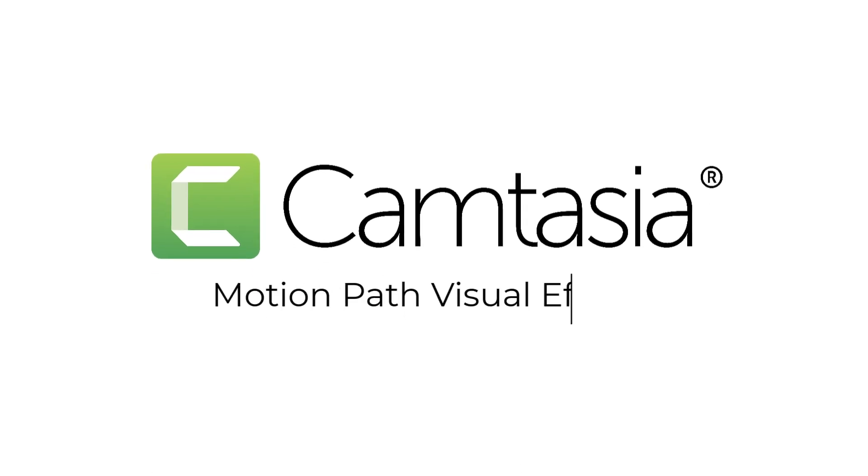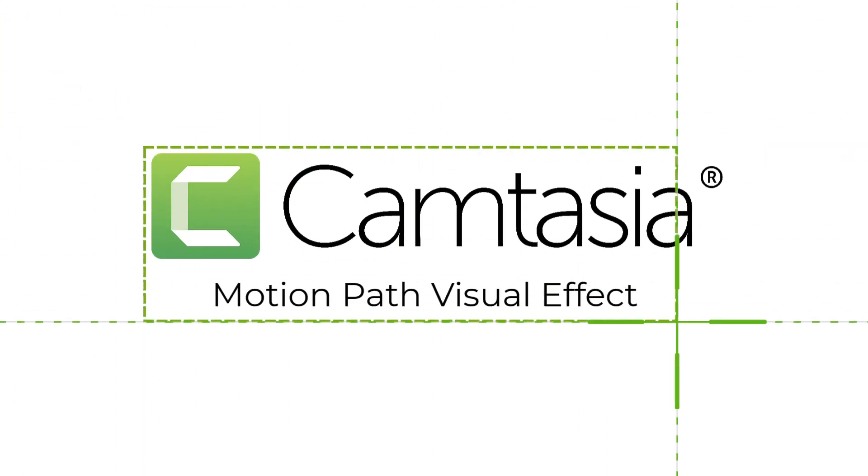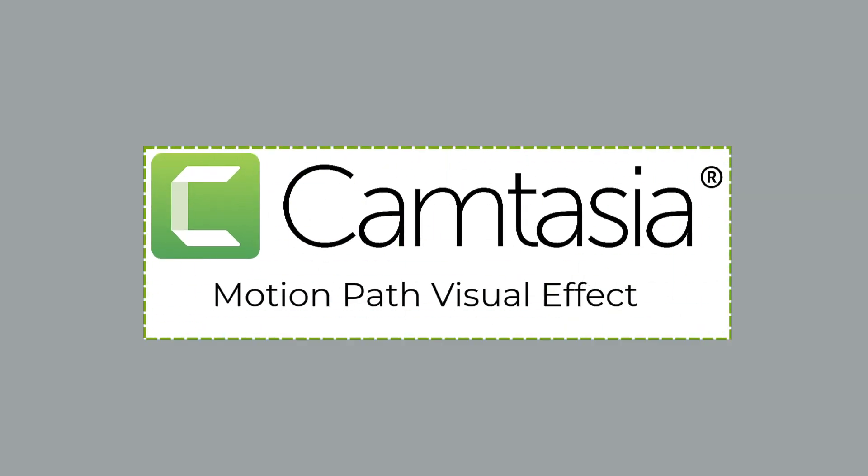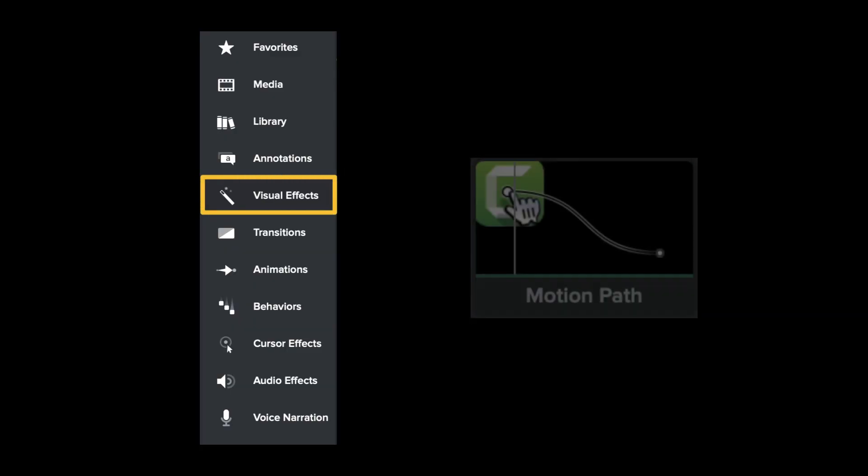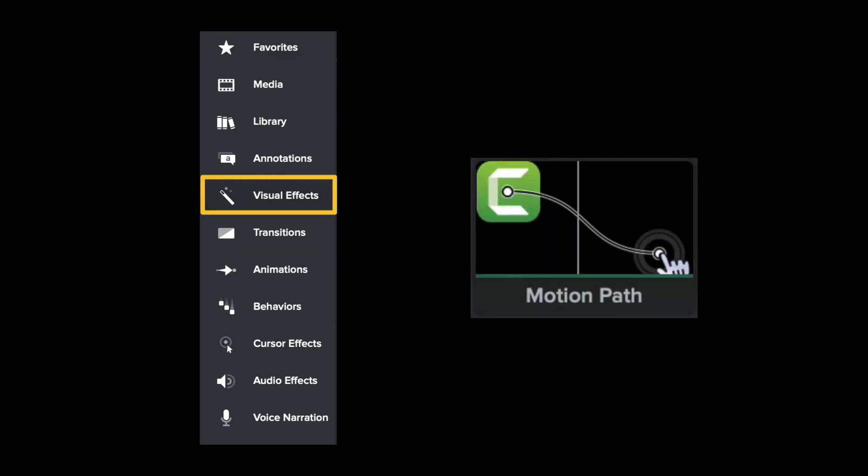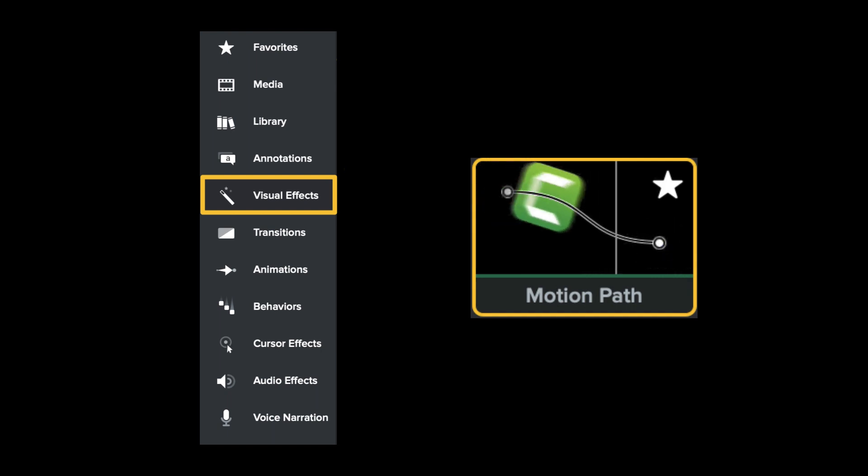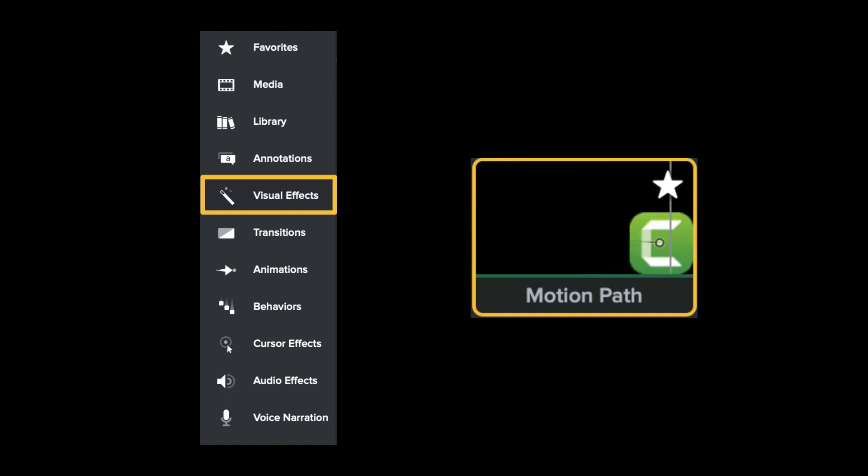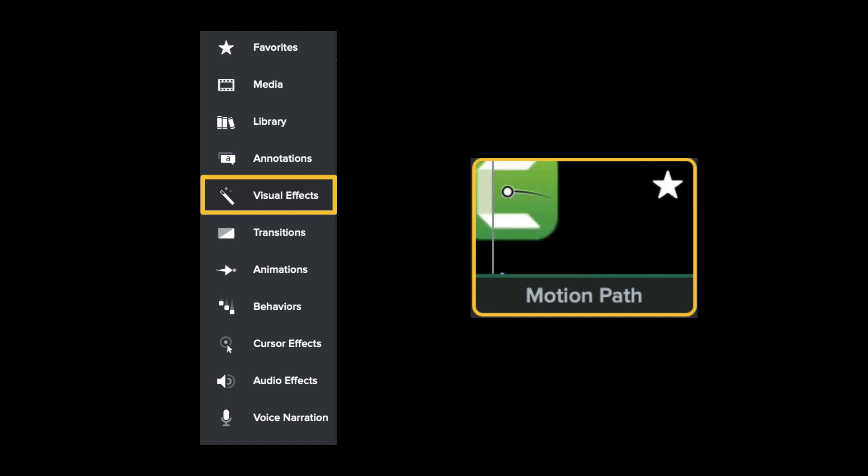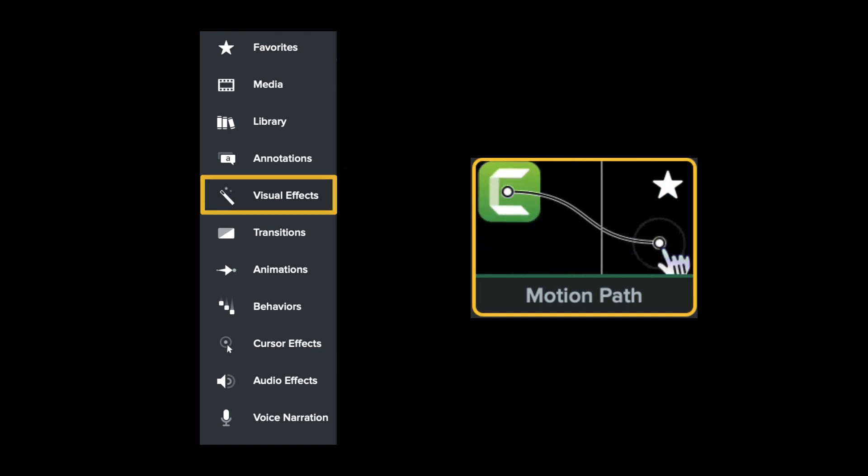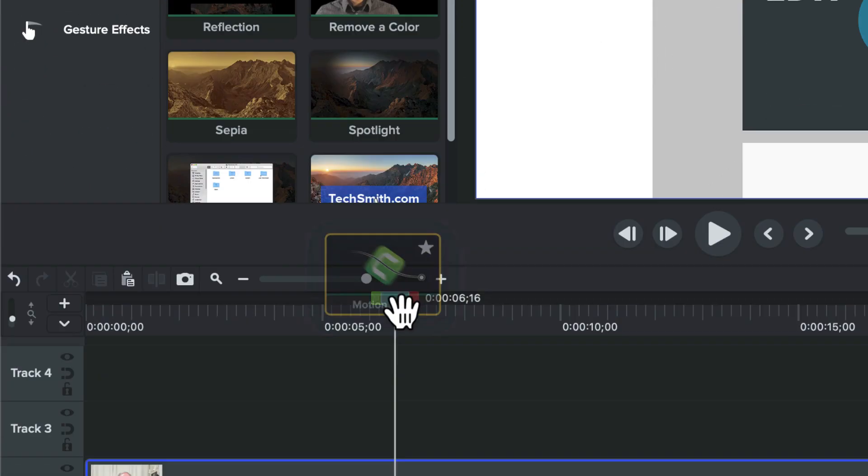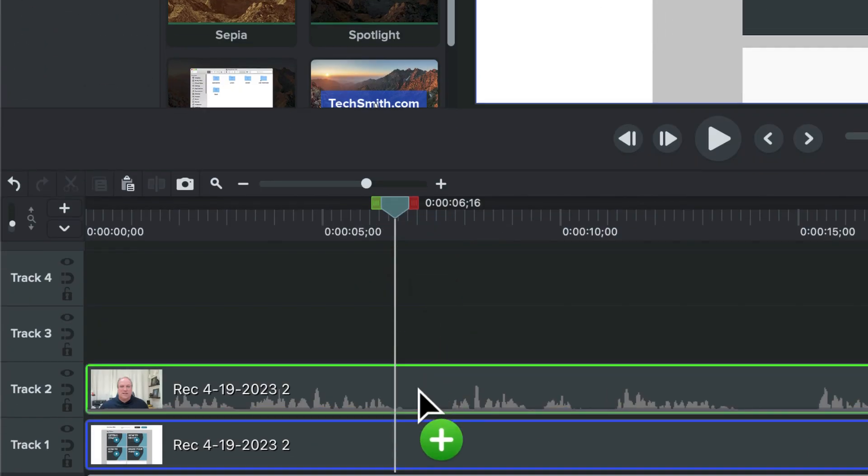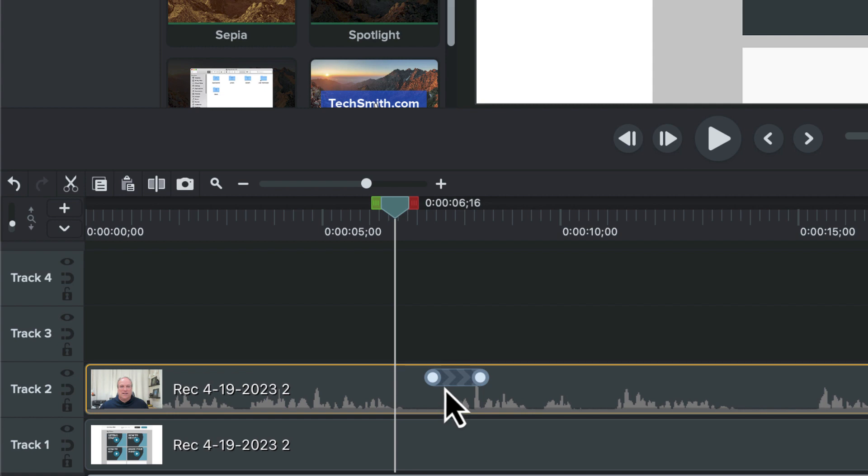Simple movements in your Camtasia videos can make a big difference to engage your audience and help keep their attention. With the motion path effect, you can add movement to any element in your video. It will flow along a custom path that you control. In this tutorial, I'll show you how to add and customize a motion path effect in your Camtasia videos.